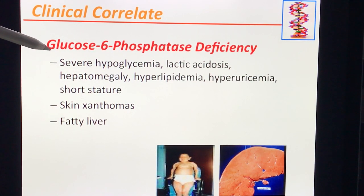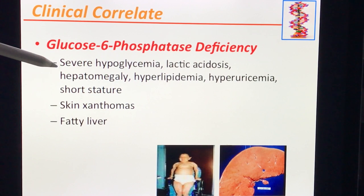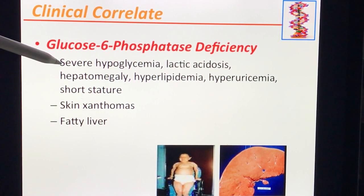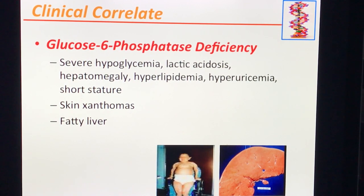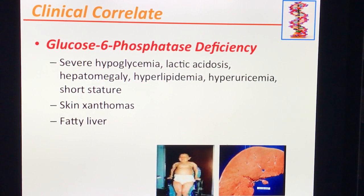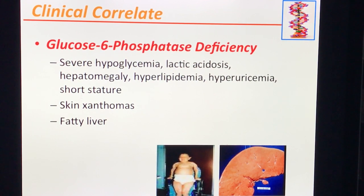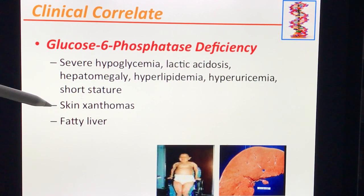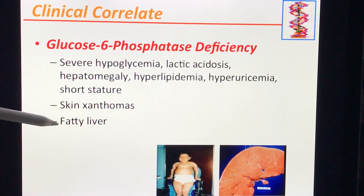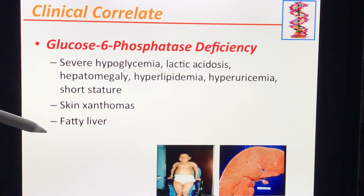Classic manifestations and clinical correlates: someone with glucose-6-phosphatase deficiency presents with severe hypoglycemia, lactic acidosis, hepatomegaly, hyperlipidemia, hyperuricemia, and short stature. On physical exam, the patient can present with lipid deposits on the skin — skin xanthomas — and because of the hyperlipidemia, they also develop a fatty liver.